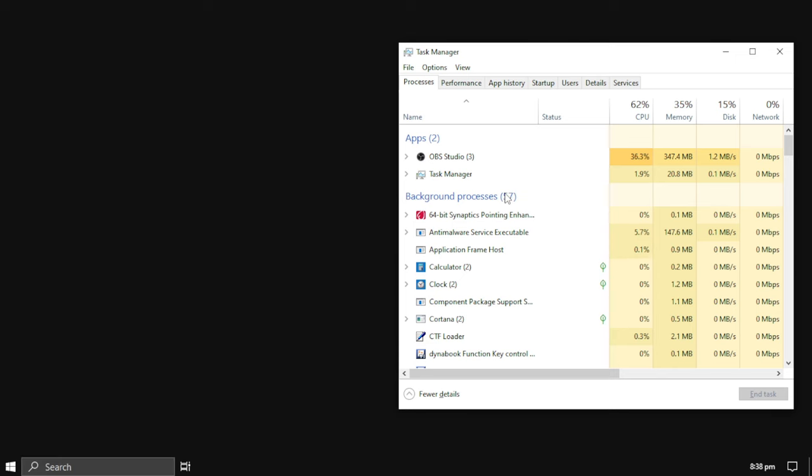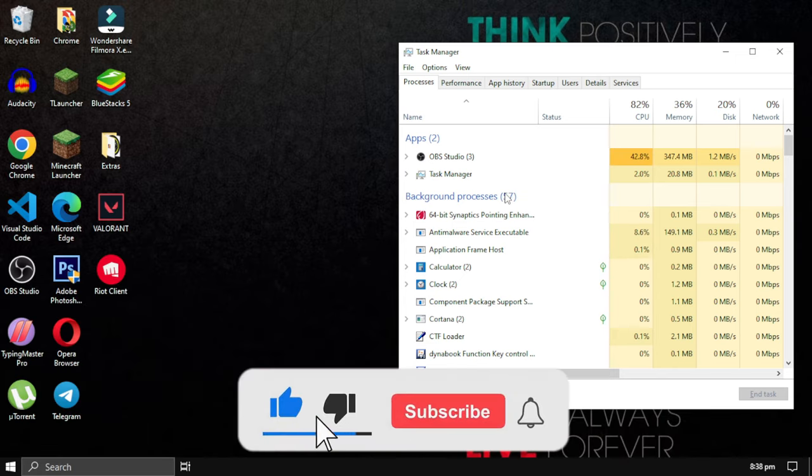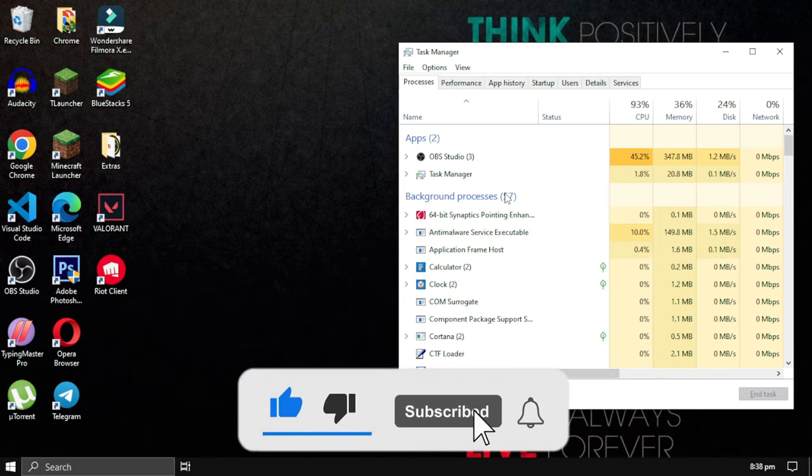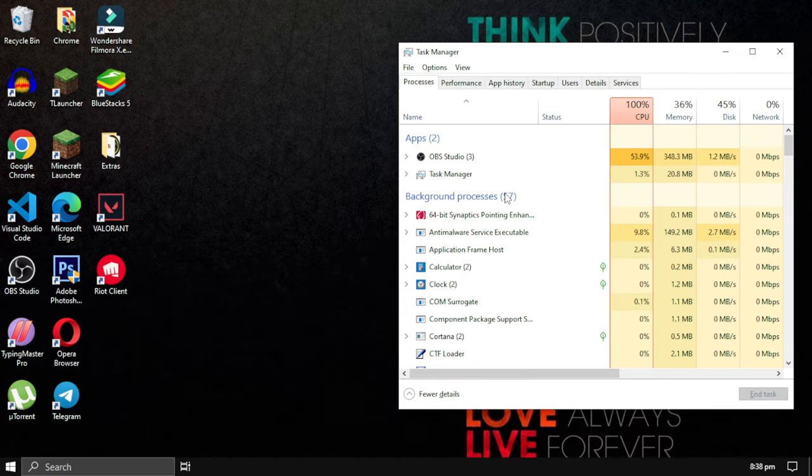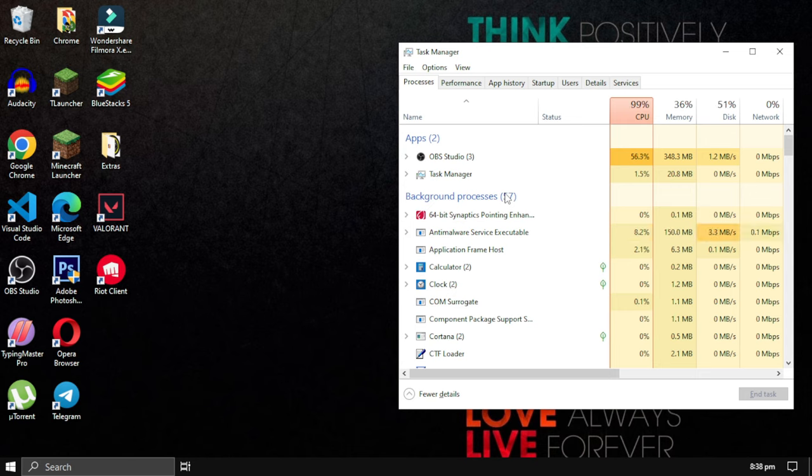If this video helped you, please give it a like and consider subscribing to support this channel. That's it for this video. I will see you in the next video. Till then, take care and have a nice day.